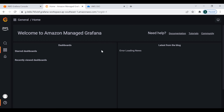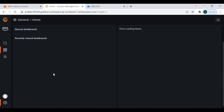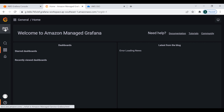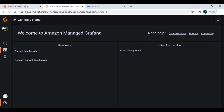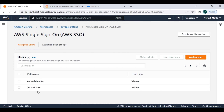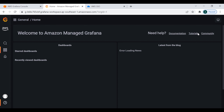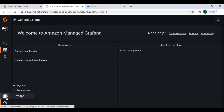I have successfully logged in to the Grafana dashboard. However, many of the options are not available because this user has not been granted admin permissions yet. We can make any user an admin - I click Make Admin. Now this user has admin permissions. Let me log out and log back in again.